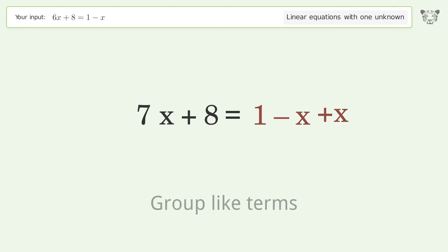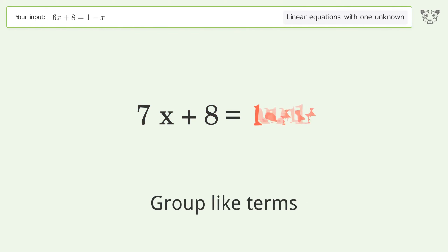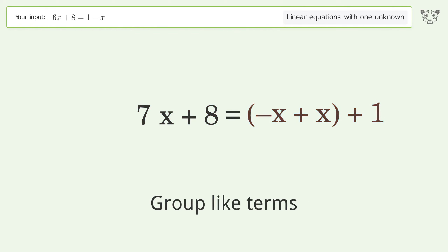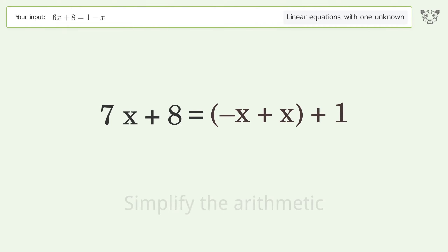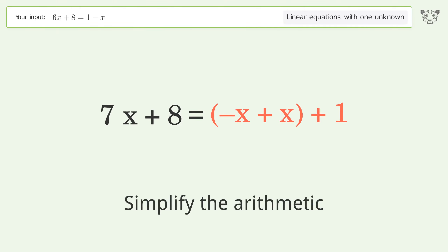Group like terms. Simplify the arithmetic.